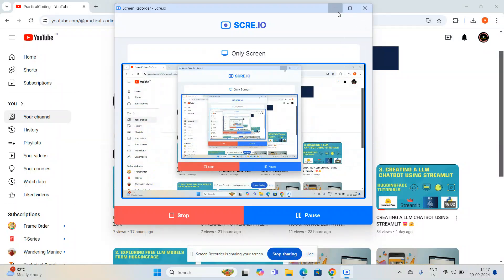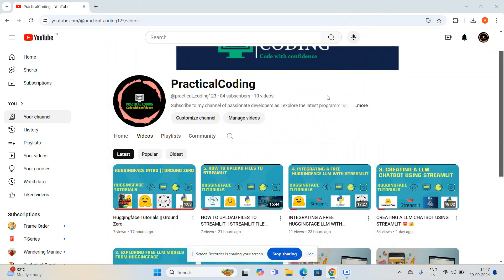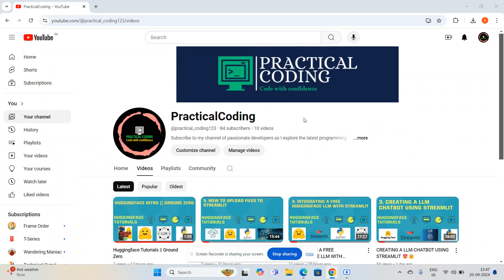Hey guys, welcome to my YouTube channel. This is the sixth video of my sequence 'Hugging Face Exploring Hugging Face.' I have created another five videos in this playlist and I'm going to add this sixth video inside the same playlist. In my previous video I showed you how I created a chatbot using a Streamlit application and how I integrated the Hugging Face LLM model with that, so when you ask any question the chatbot is able to answer it.